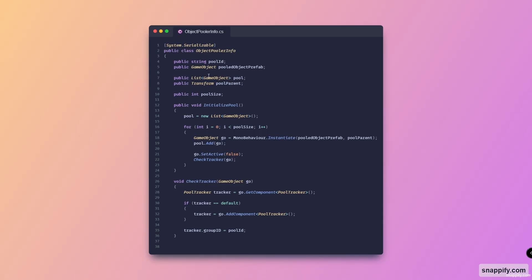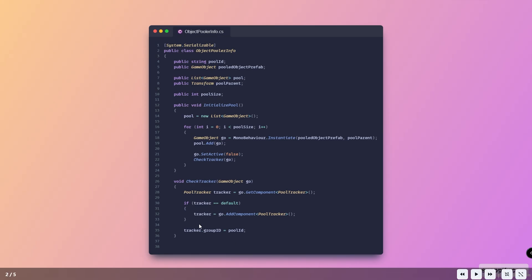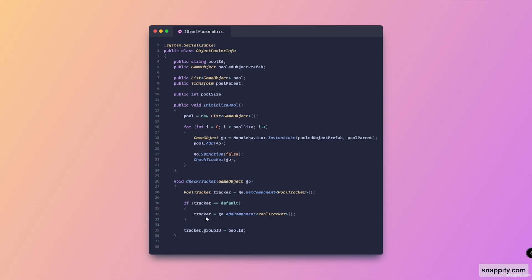For each increment, we instantiate the pooled object prefab at the pool parent, add the currently instantiated object to the pool list, deactivate it, and then call the next method, CheckTracker. CheckTracker takes in a GameObject and checks whether or not we've got the PoolTracker on it — if we did, we override the pool ID, and if we don't have one, we add the PoolTracker and then override the group ID.